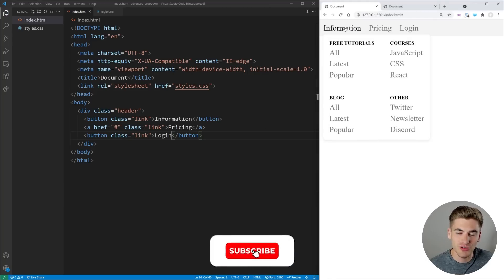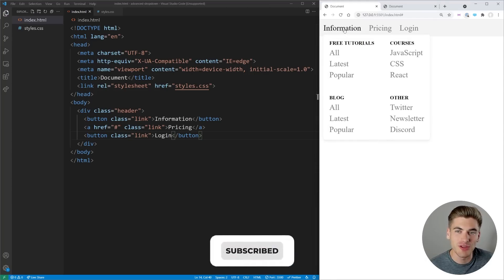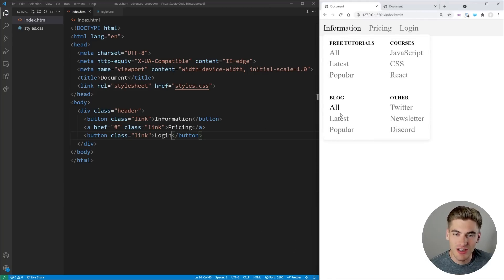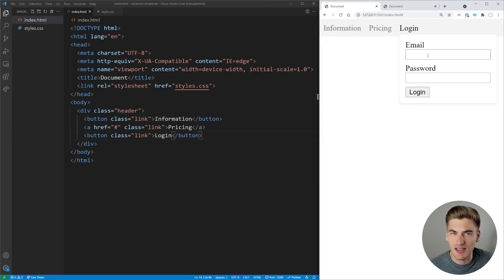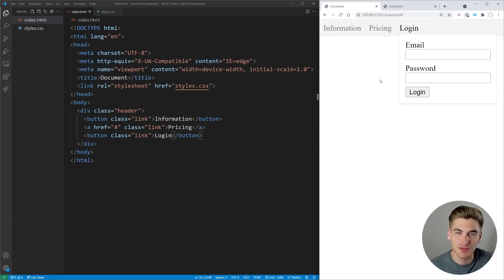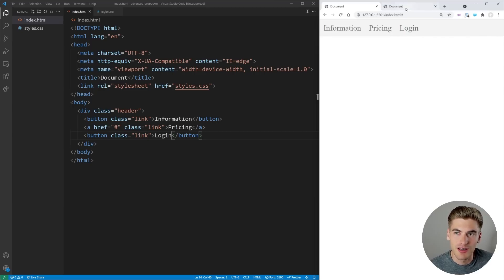And in this video, I'm going to show you how to create these drop-down menus that have this nice smooth animation, contain additional information inside of them, as well as things like forms if you want. You can really put anything you want into these drop-down menus, unlike normal drop-down menus that just contain links, which are kind of boring.